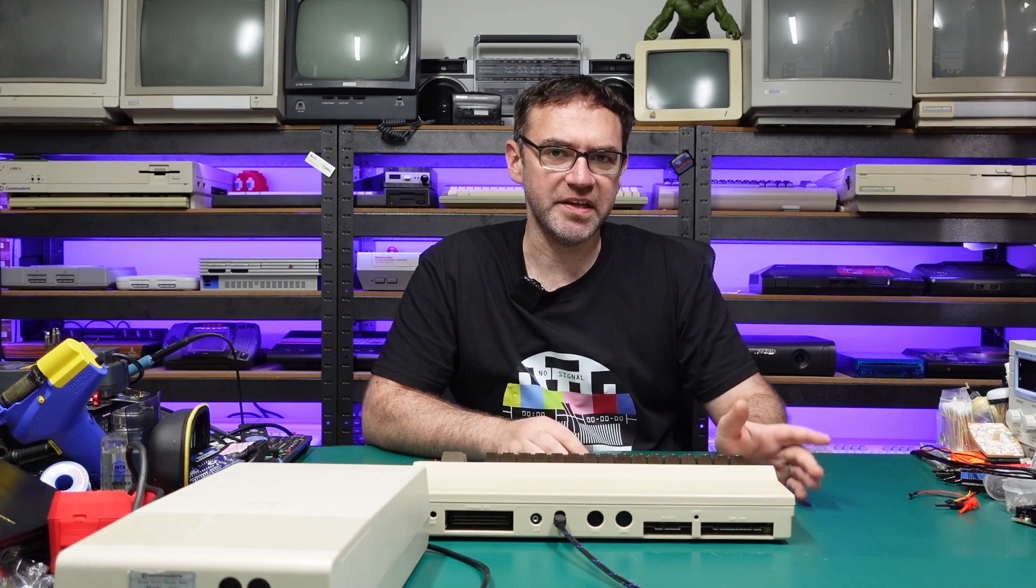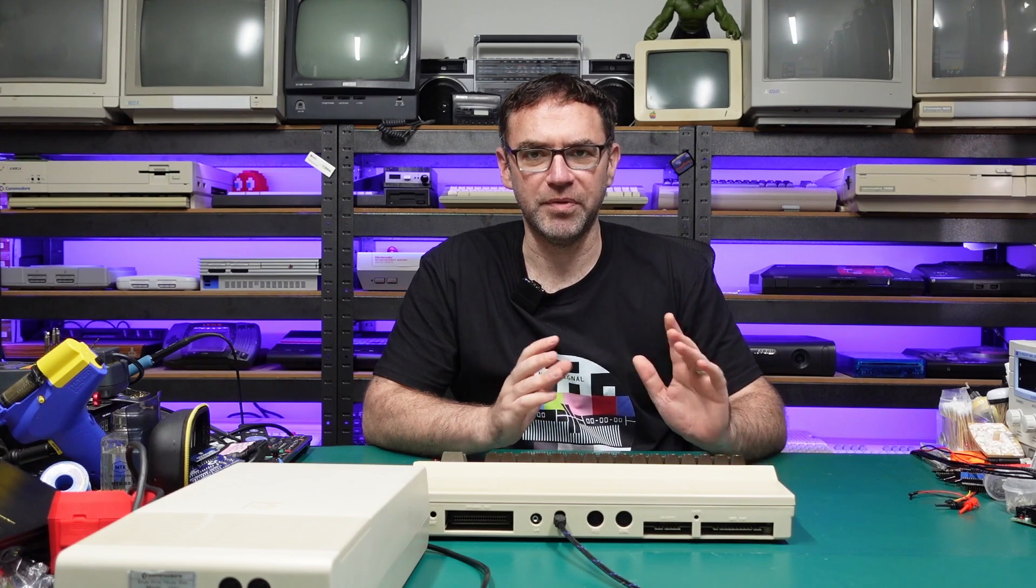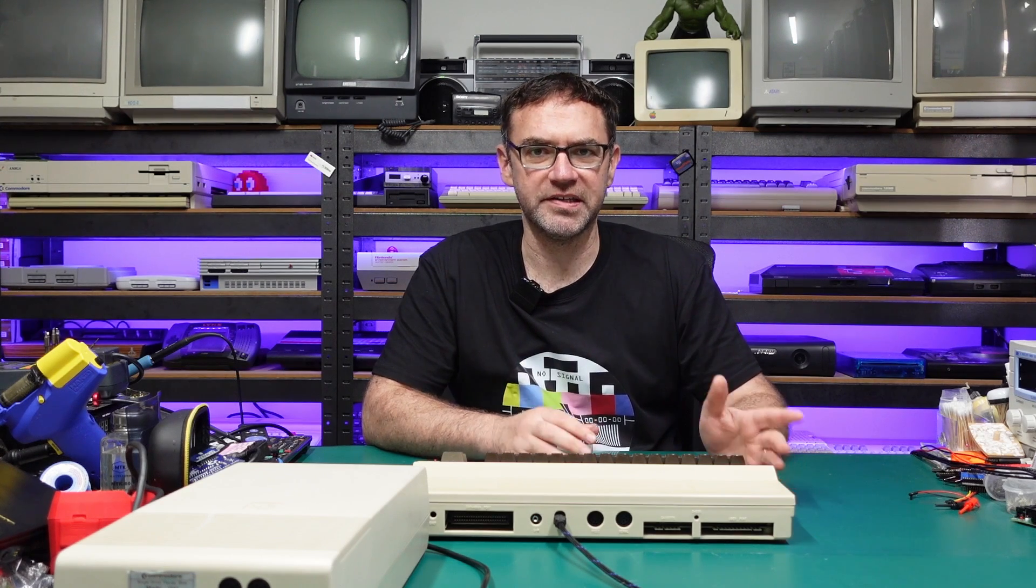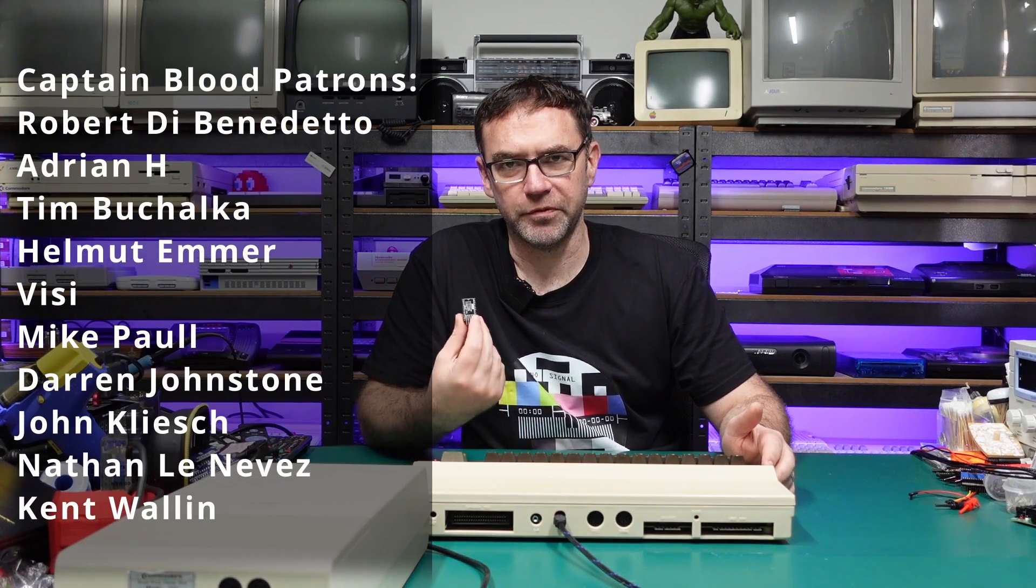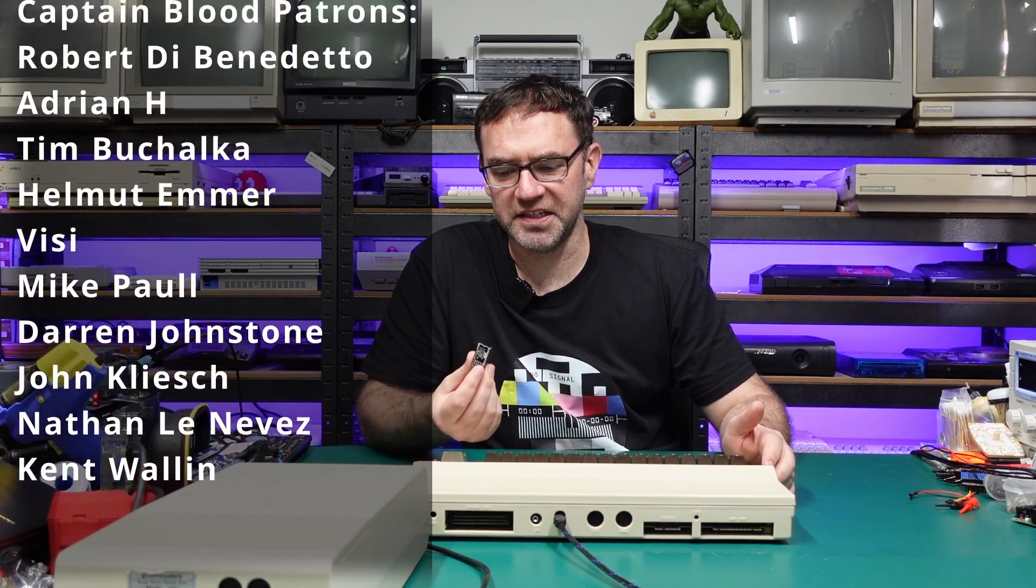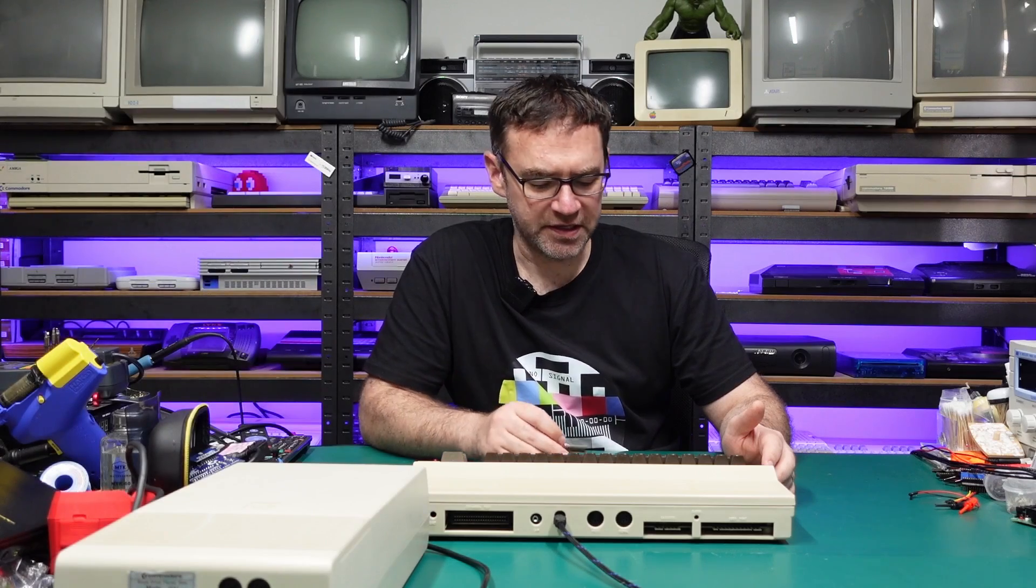If you haven't seen the previous video, I went through how to build one of these things and the reasons why I chose the particular kernels that are on here. But you don't necessarily need to watch that if you've just ordered one of these from my Tindie store and just want to see how it works.